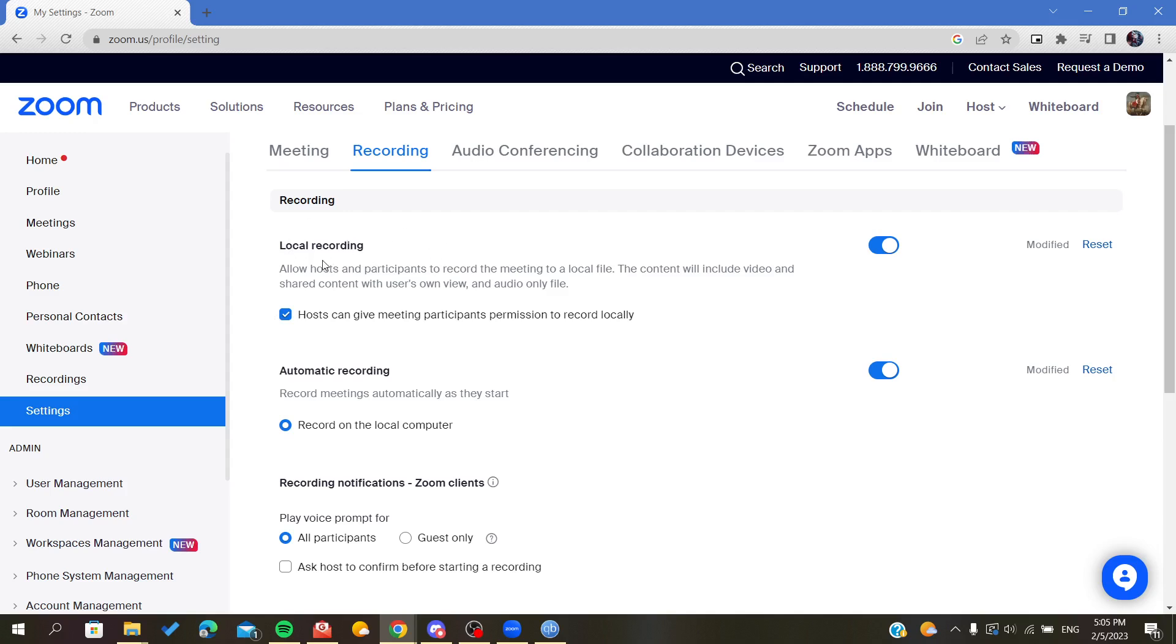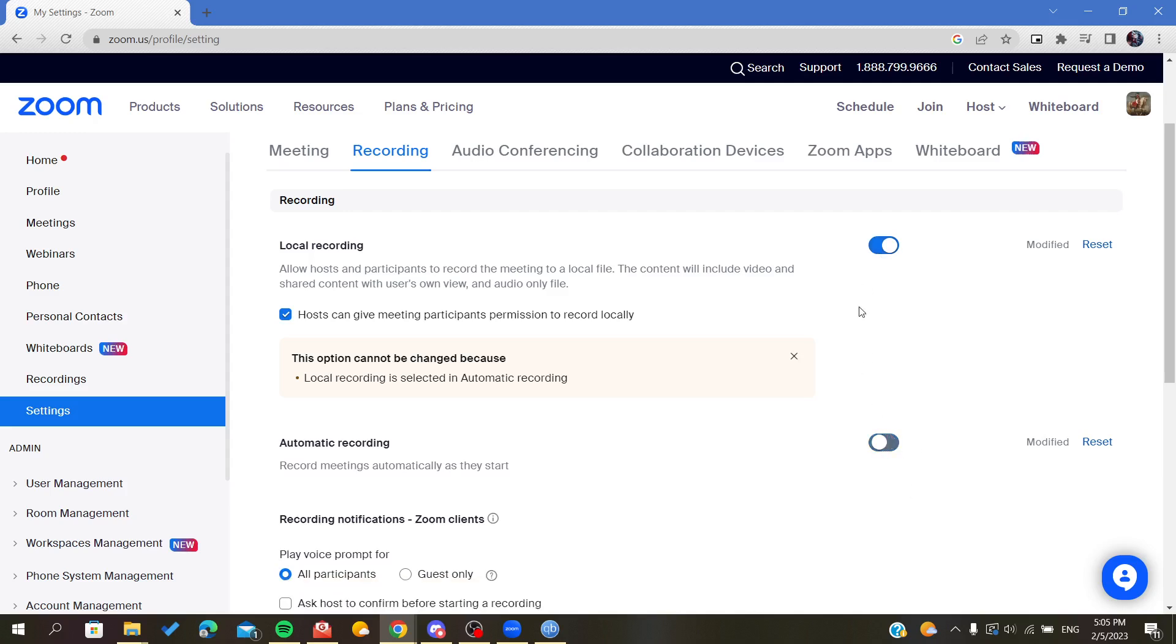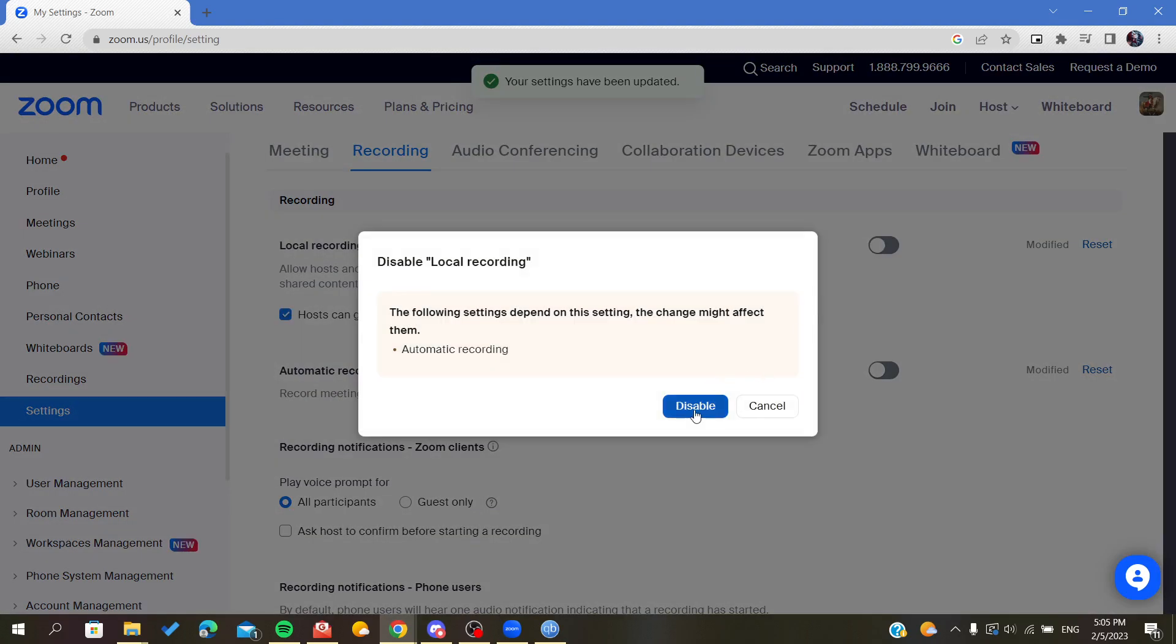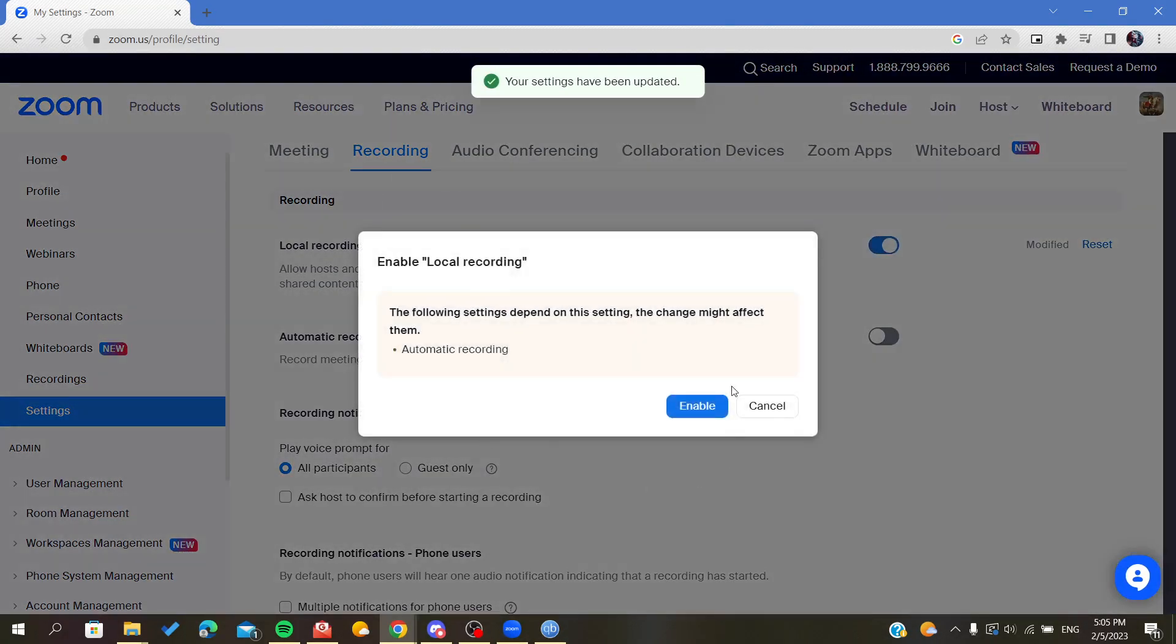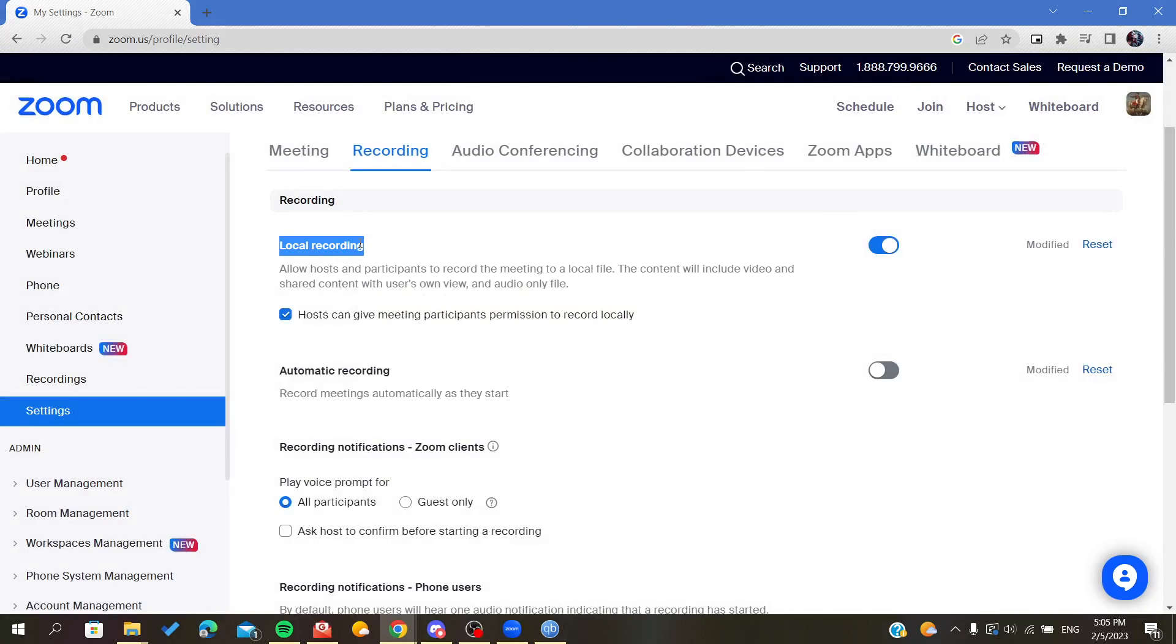After you see the cloud recording here, you will find it is disabled. You will have to just enable it and it will give you this pop-up message or a confirmation message. You will just click on Enable again and you will have your cloud recording enabled successfully.